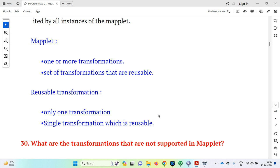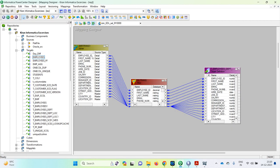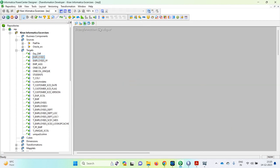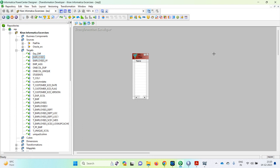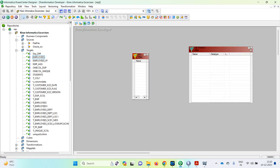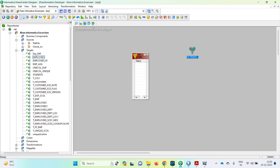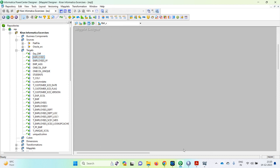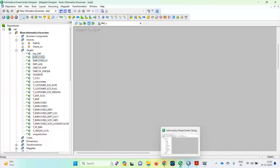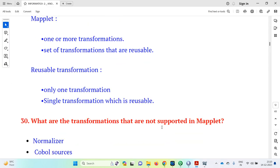A reusable transformation contains only one transformation. In the transformation developer, which is reusable, only one transformation can be created. But in the maplet designer, we can create a set of transformations. So a reusable transformation is a single transformation which is reusable, whereas a maplet contains multiple transformations.